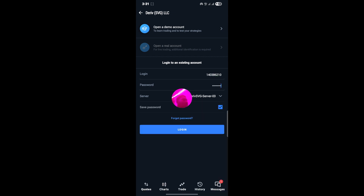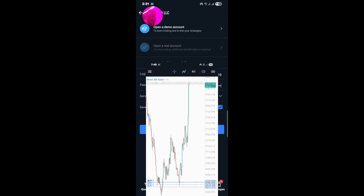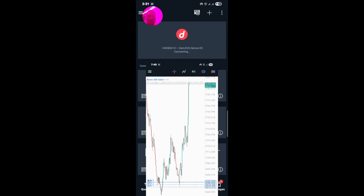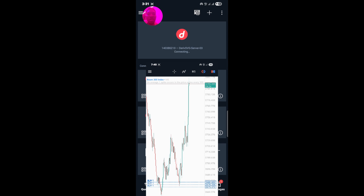So you've entered all the details — the login ID, your password — and you have selected the right broker. The next thing you need to do is click on Login. When you click on Login, you can see it's writing Connecting — so you're waiting for it to tell you that you've successfully logged in to your account.